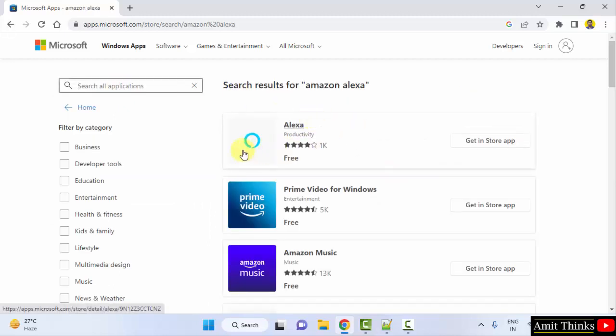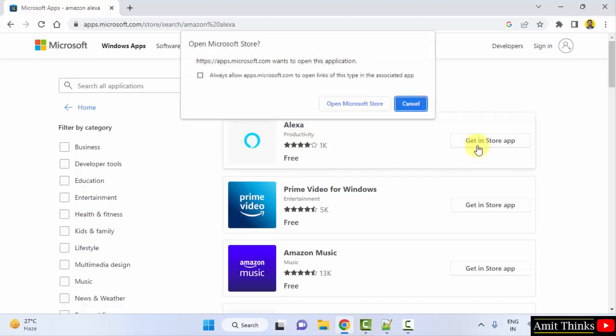The logo is the same. Click on it again, then click 'Store app', and now click 'Open Microsoft Store'.